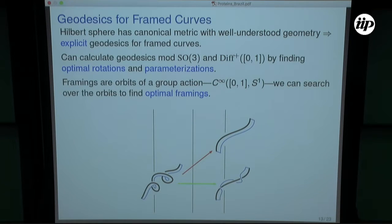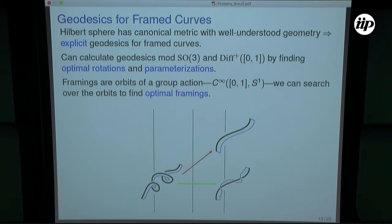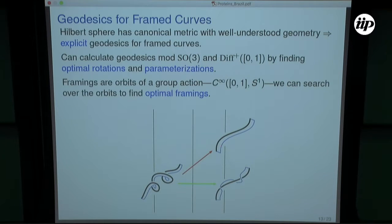Just like before, I want to get over the problem of parameterization — I want different parameterizations of the same curve to have distance zero. I can do that using the same algorithm. I can also mod out by rotation, giving optimal registrations between curves over rotations. There's one extra technical thing: I have extra freedom with the framing. If I don't care about that, I can get rid of it because the set of framings is once again a Lie group. I can find optimal framings the same way I found optimal parameterizations.